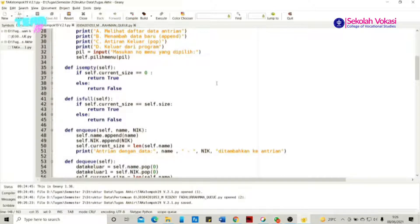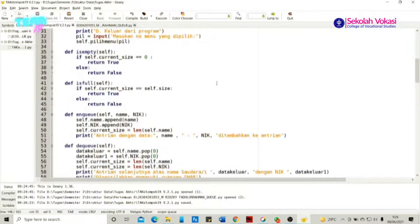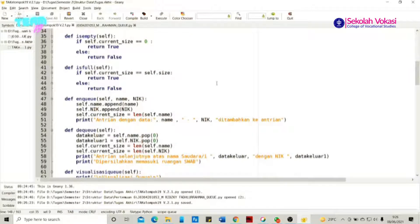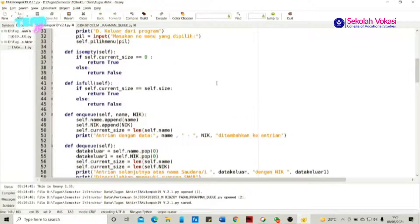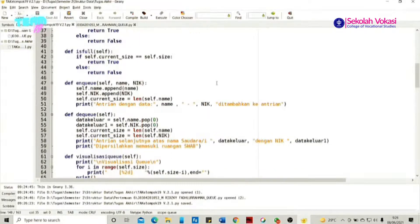Oke lanjut ke dev_is_empty. Pada dev_is_empty ini masih sama dengan dev_is_full, dev_queue, dev_enqueue, dan dev_visualisasi. Hanya saja kami memodifikasi pada saat enqueue yaitu menambahkan menjadi dua data yang dapat dimasukkan, berupa nama dan NIC. Kemudian dev_is_full akan merepresentasikan apabila queue dalam keadaan full. Terdapat dua keadaan: apabila self.current_size sama dengan self.size, maka akan dikembalikan nilai True; apabila kondisinya else, maka akan dikembalikan False.